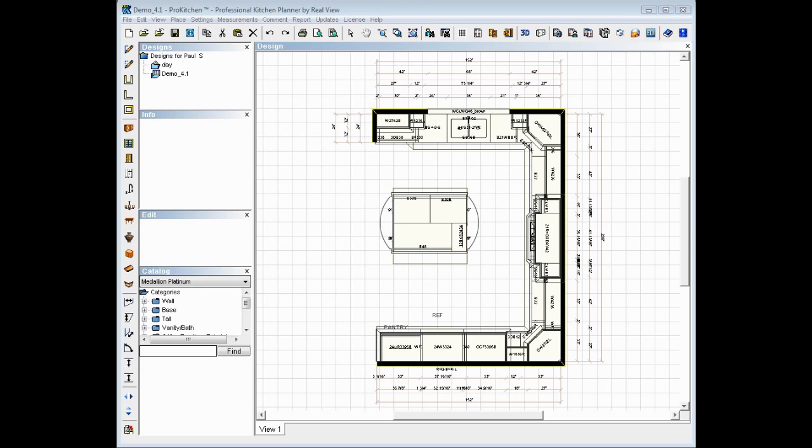instead of having to download a new software, in this case ProKitchen Showroom, they can just use the Google SketchUp that they already have to view the 3Ds of their kitchen.